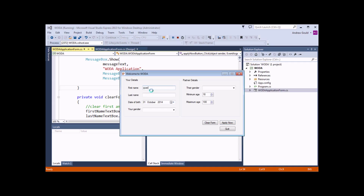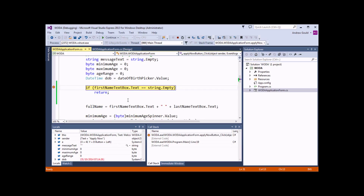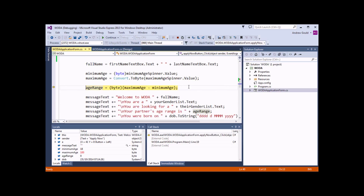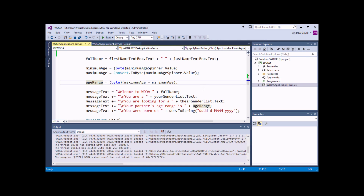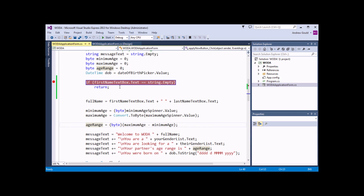If I type in a value into the first name text box and click Apply Now, and continue pressing F11 to go through all these variable initializations, we'll see that we end up at the IF statement again. This time if I hover the mouse over text, it's not an empty string, so we're going to jump over the return statement and continue with the next statement instead. That's a nice simple way to check that your logic is working, using breakpoints and the F11 key.